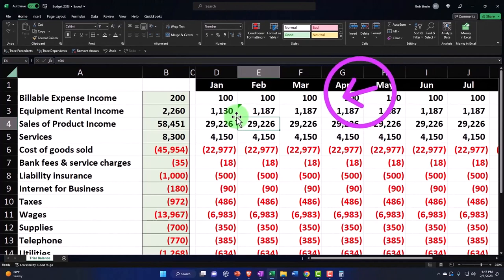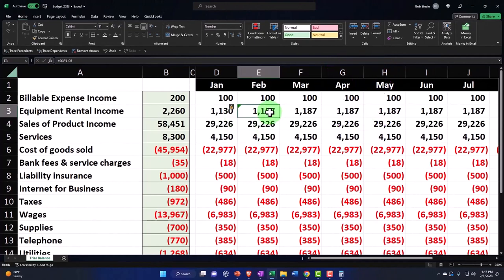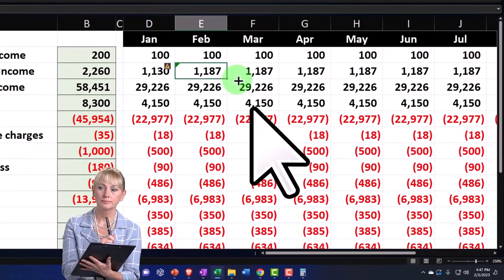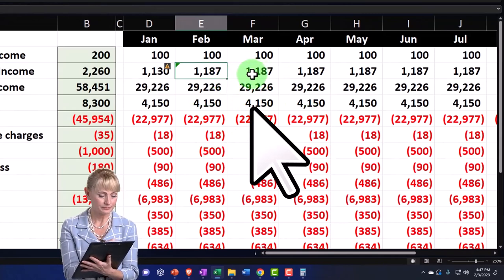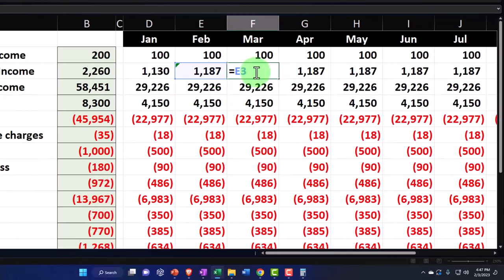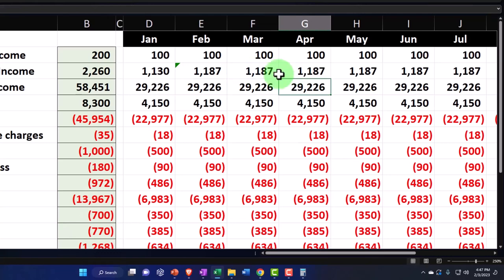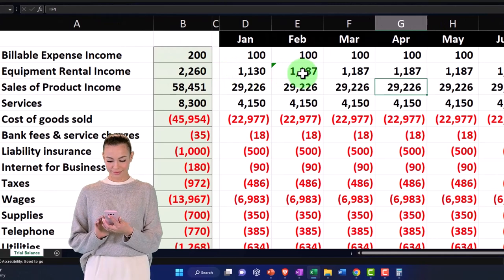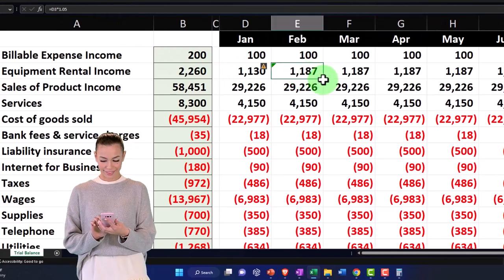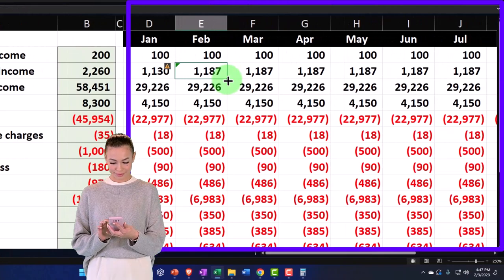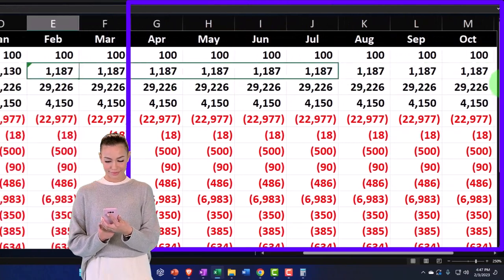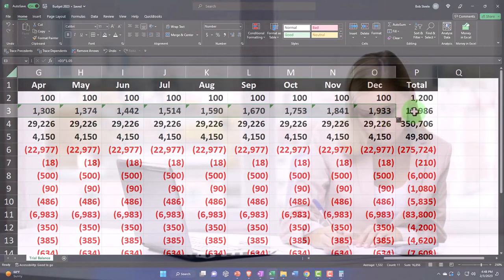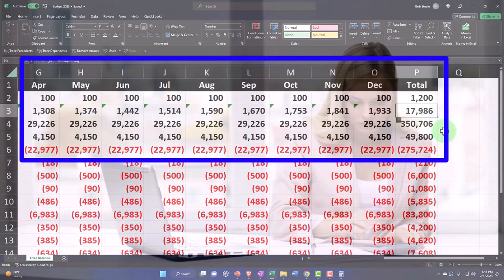That brings it up to 1187, and then I can copy that all the way across and it should nicely populate the increase. Because I said 'equal the prior cell,' it now takes the new amount — not the original — so it's always compounding the increase. I'll put my cursor on it, use the fill handle, and drag all the way to December. The total comes up to 17,986.